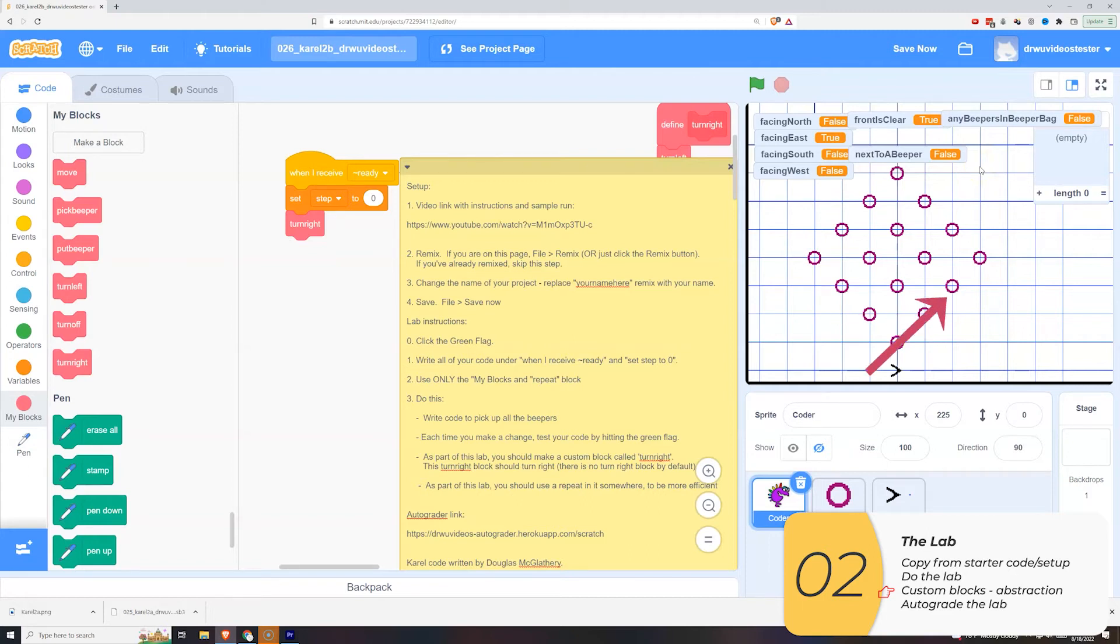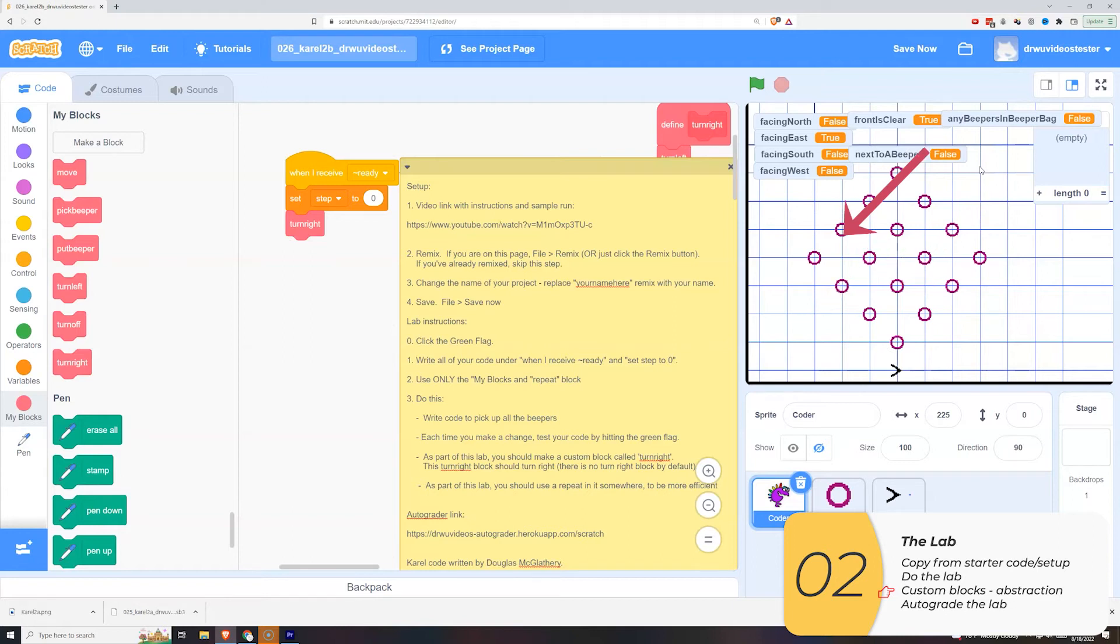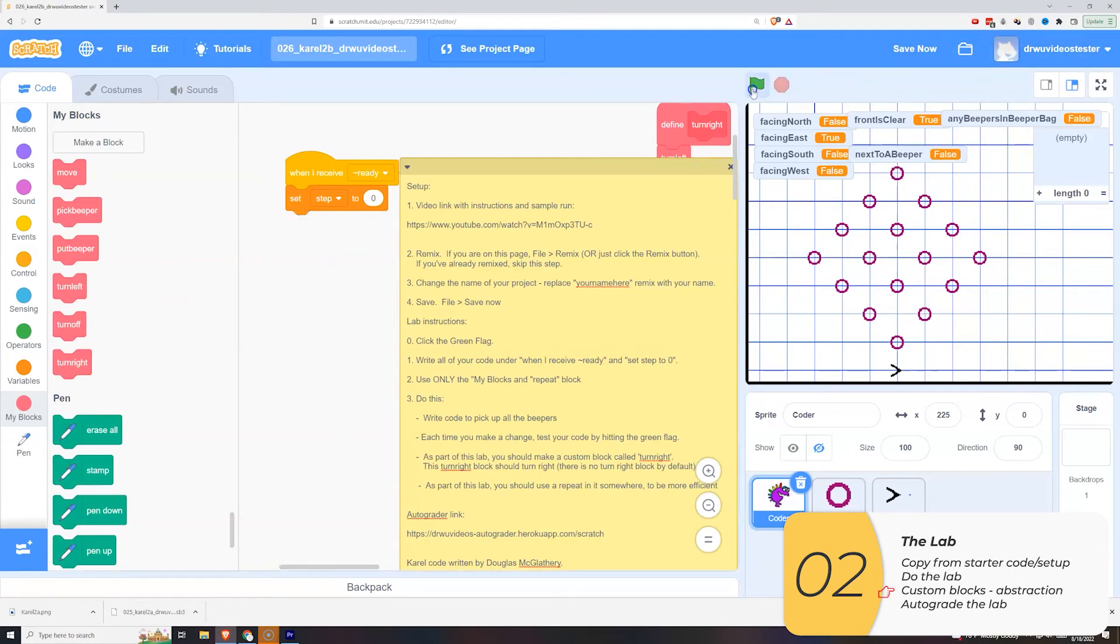But the most efficient with respect to your code is if you go diagonally so you can reuse the same code every time you do a row. This is a lot like Corel 2A except it's shifted by 45 degrees. So this is what it looks like.